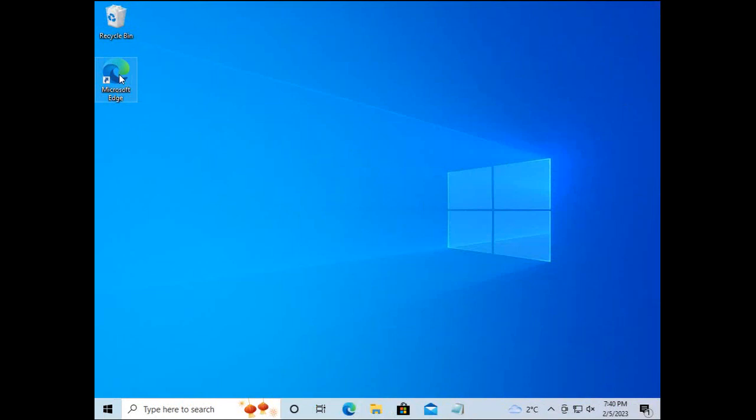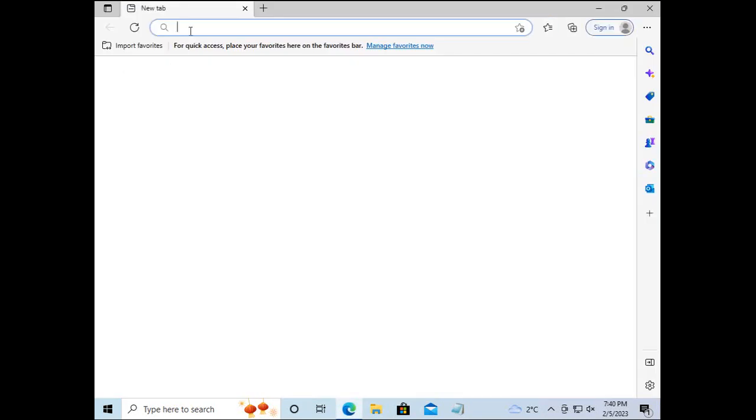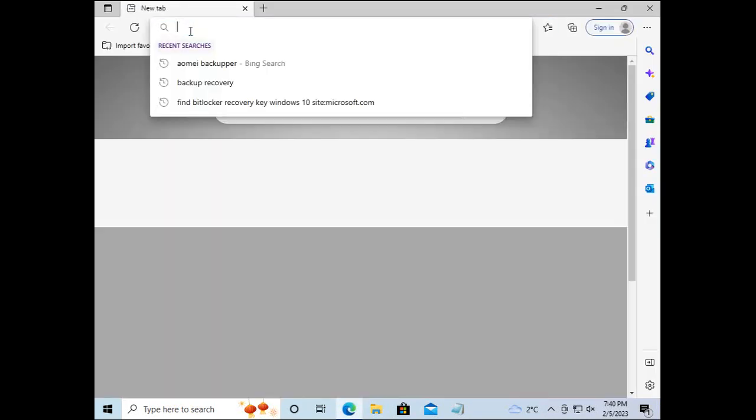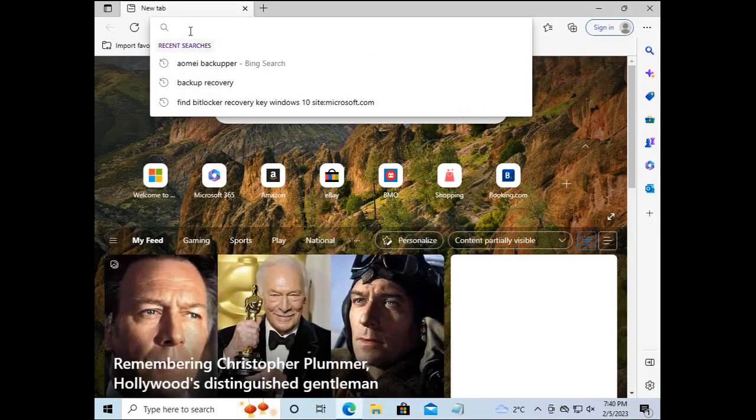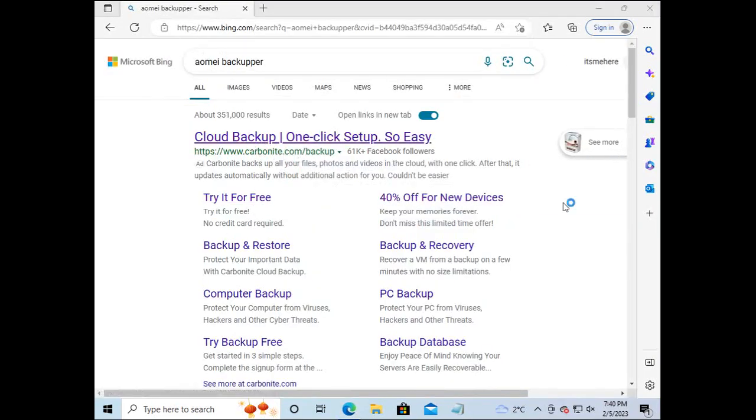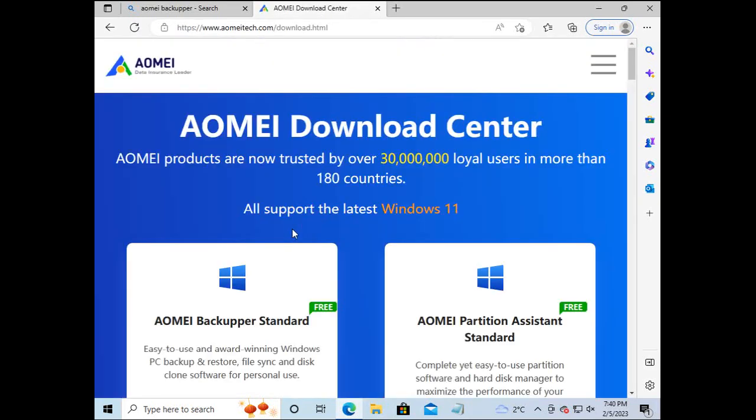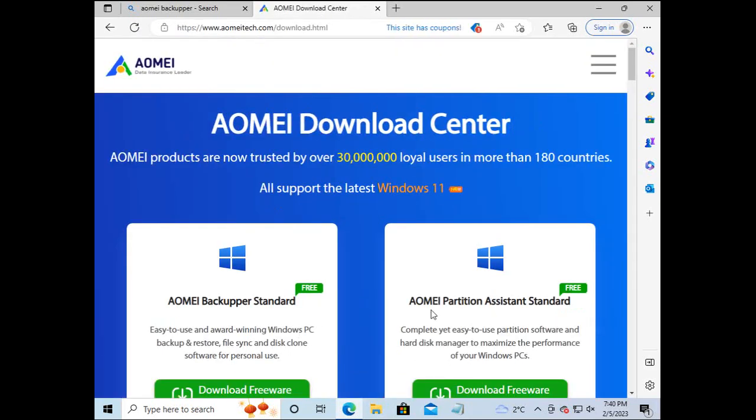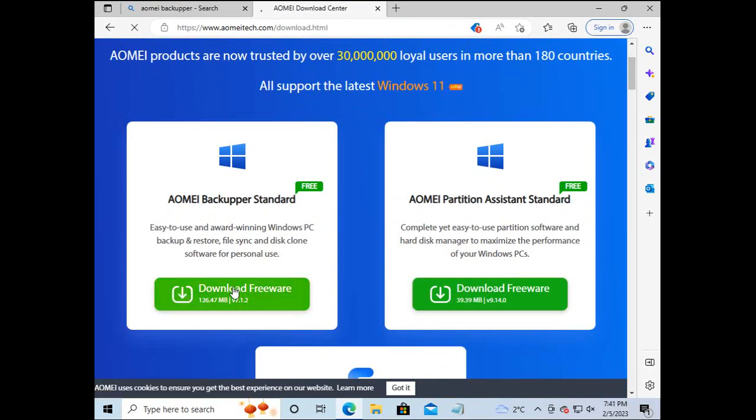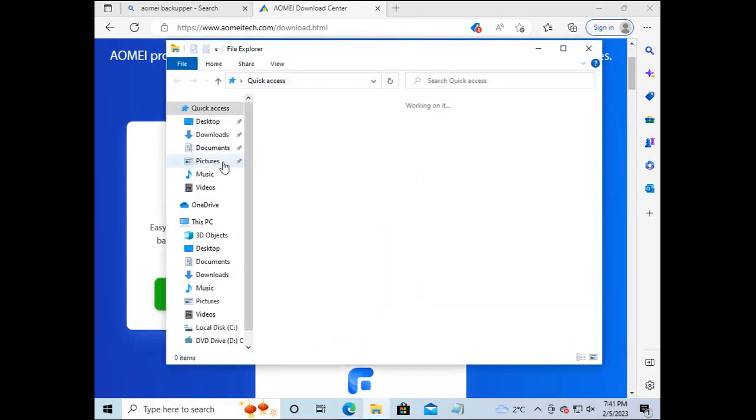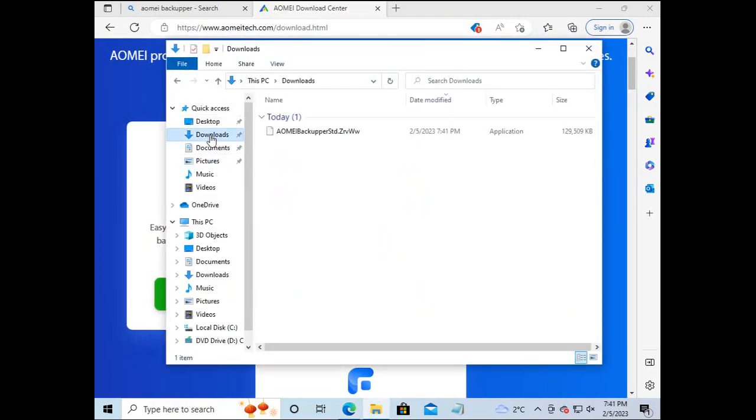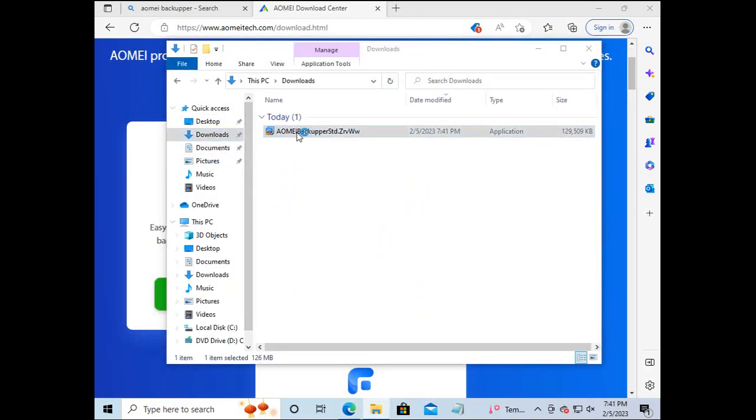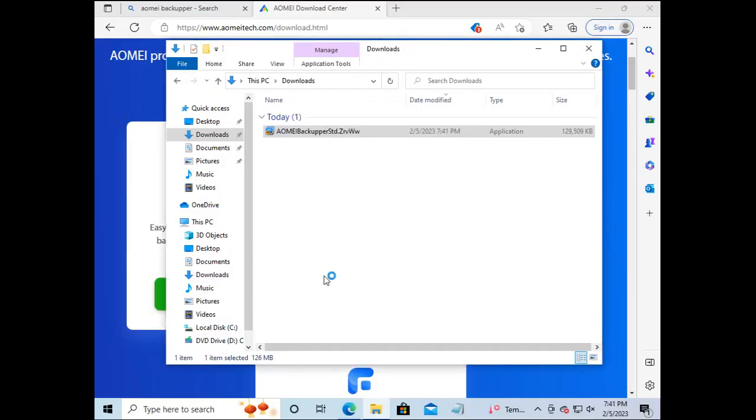Log into the Windows 10 machine. Download the Aomi Backupper standard version. I selected the free version. Go through the steps of installing the application.